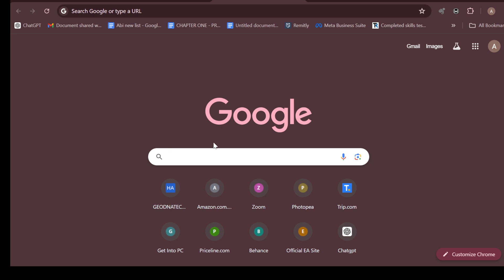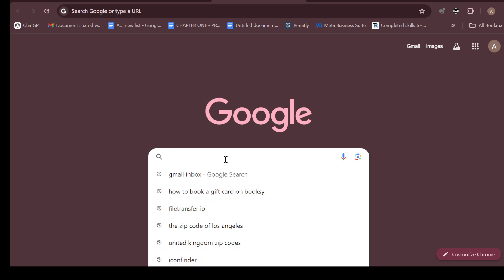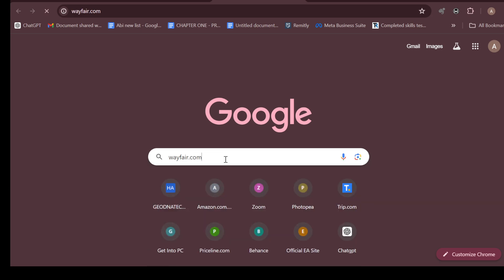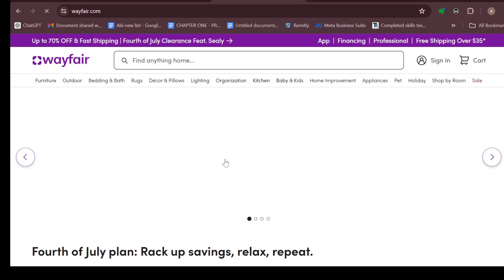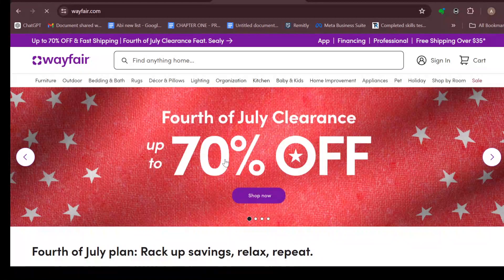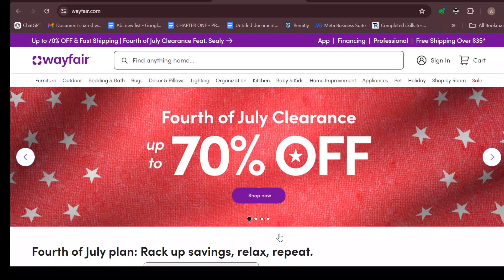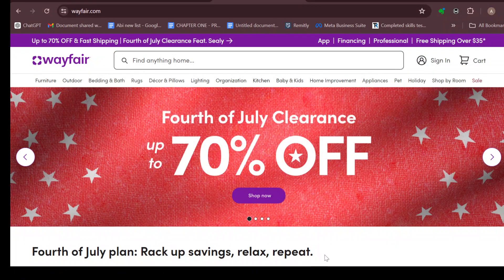The first step is to, in your web browser, in the search box, type wayfair.com and then click on it. After typing out wayfair.com, you will be directed to the home page automatically. On this page, you can see how the home page of Wayfair looks like.